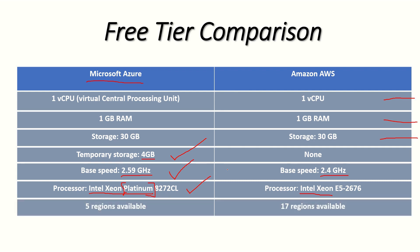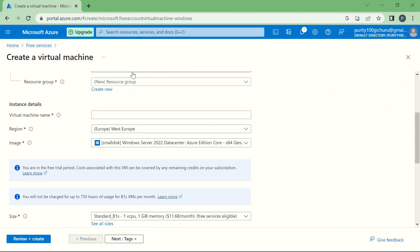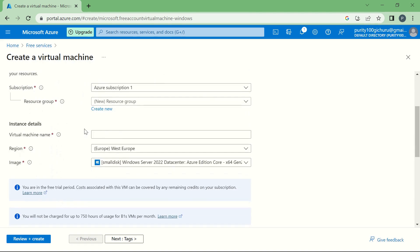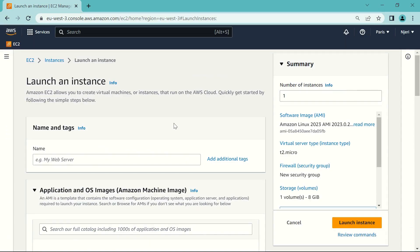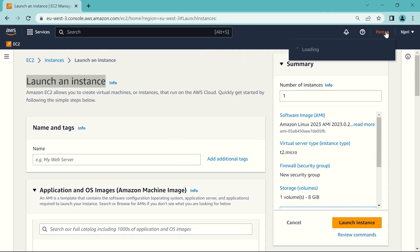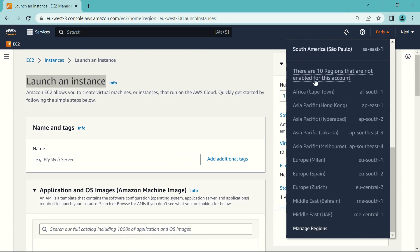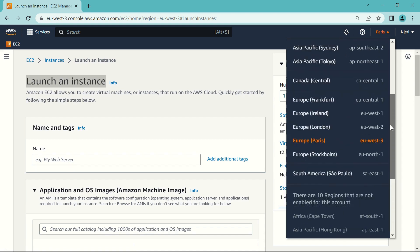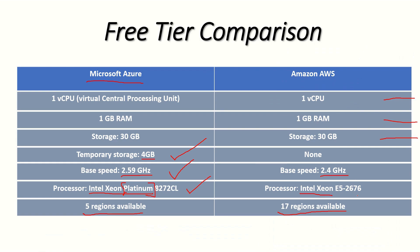The last thing we'll look at is regions available in free tier. Azure has just five regions available, while Amazon AWS has 17 regions in free tier. On Azure's setup page under regions, only five appear. On Amazon's launch instance page, you can launch in any of the listed regions — the ones not yet enabled would be charged. So AWS clearly has a lot more regions, giving it the upper hand in this category.